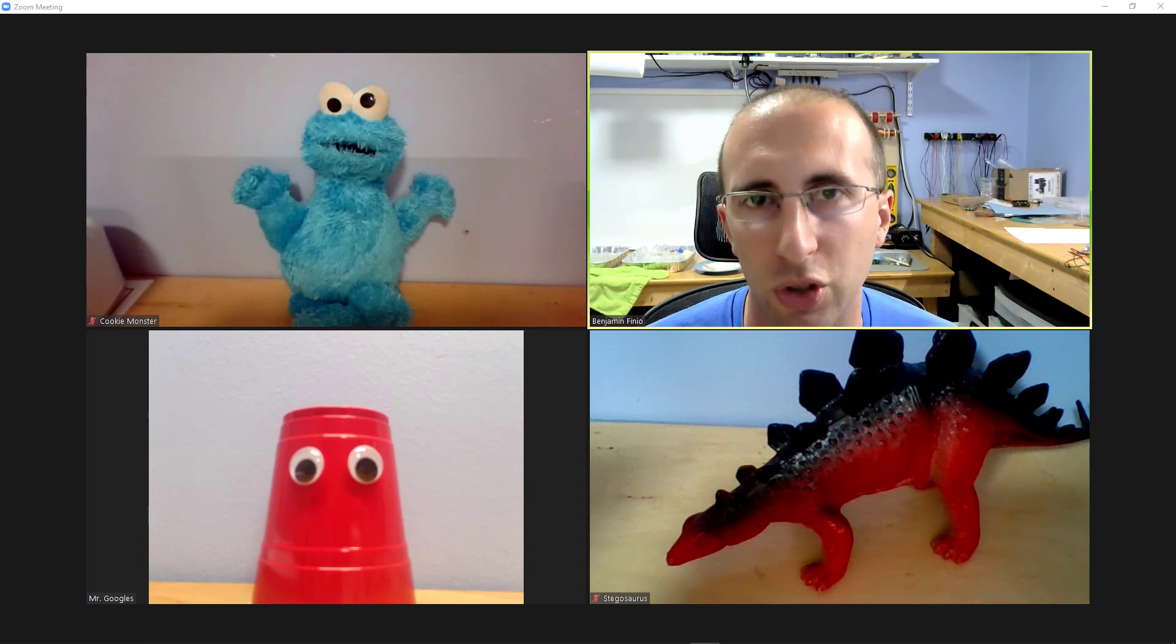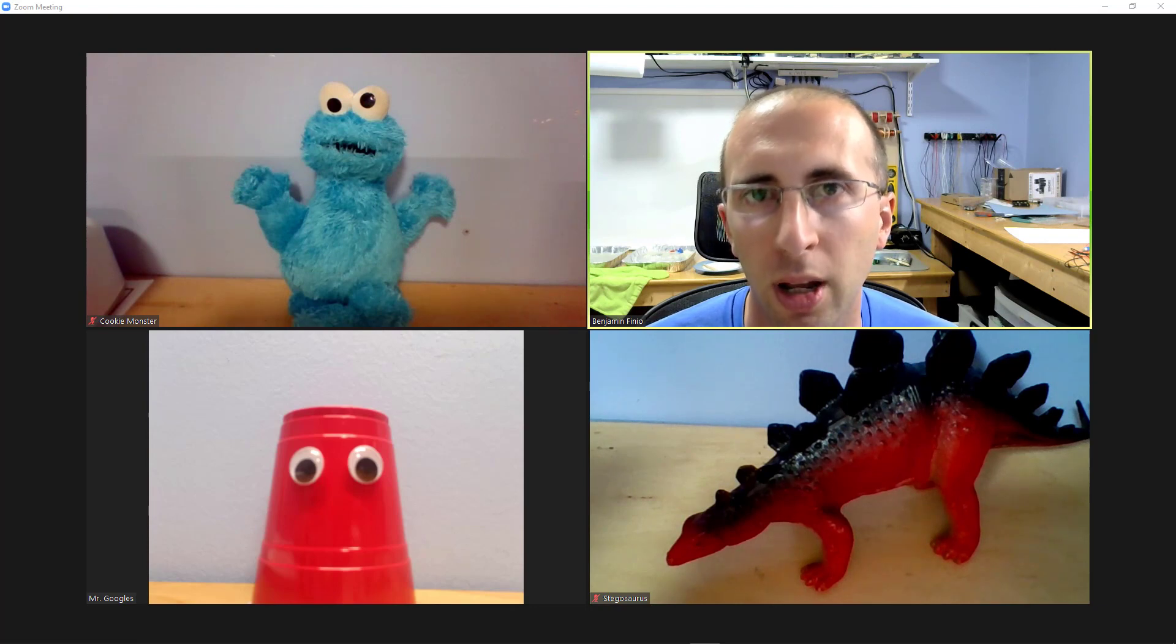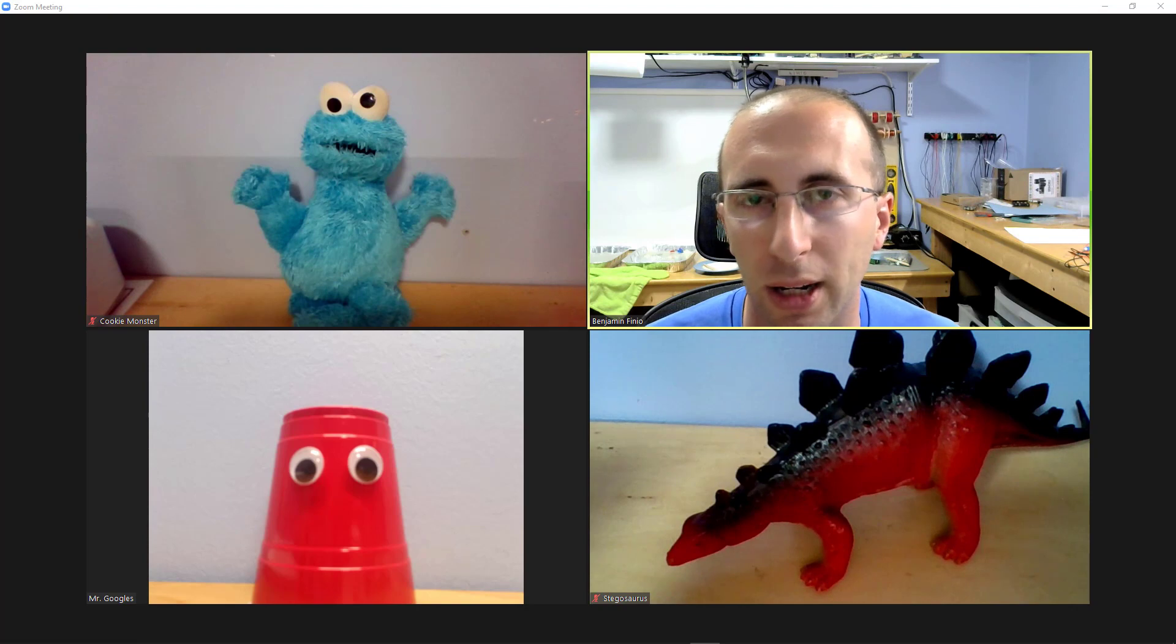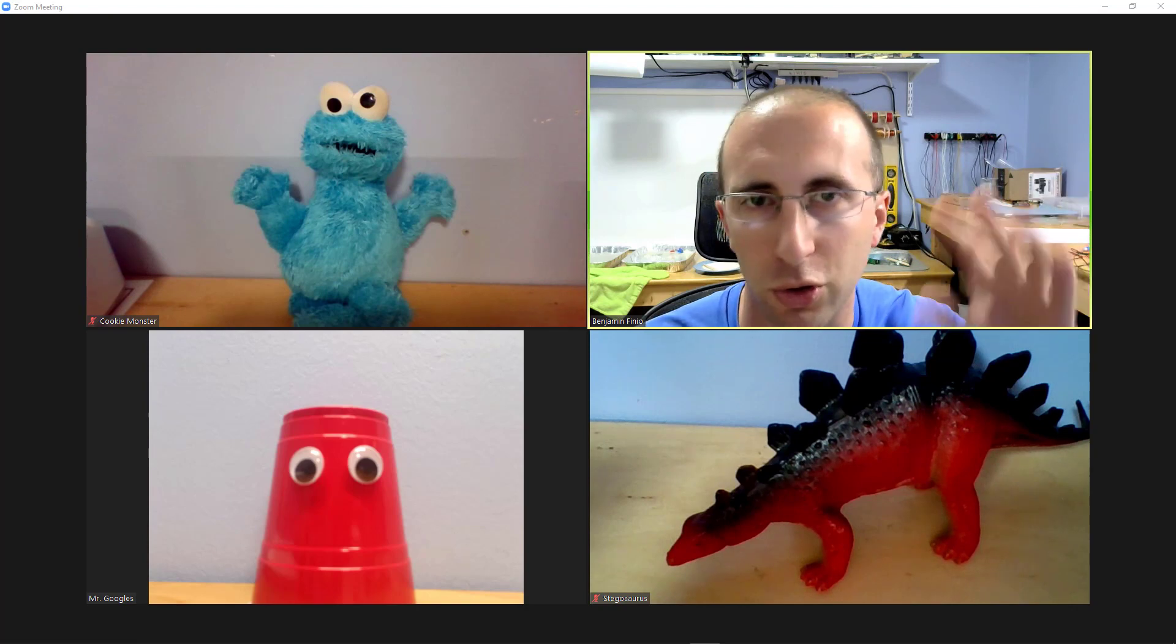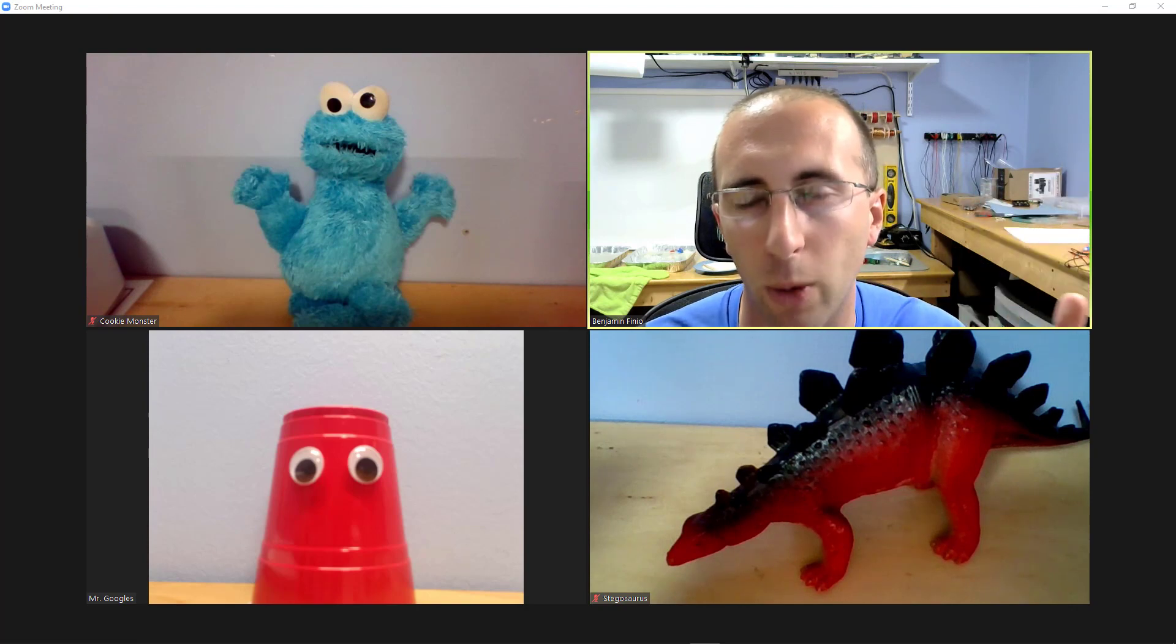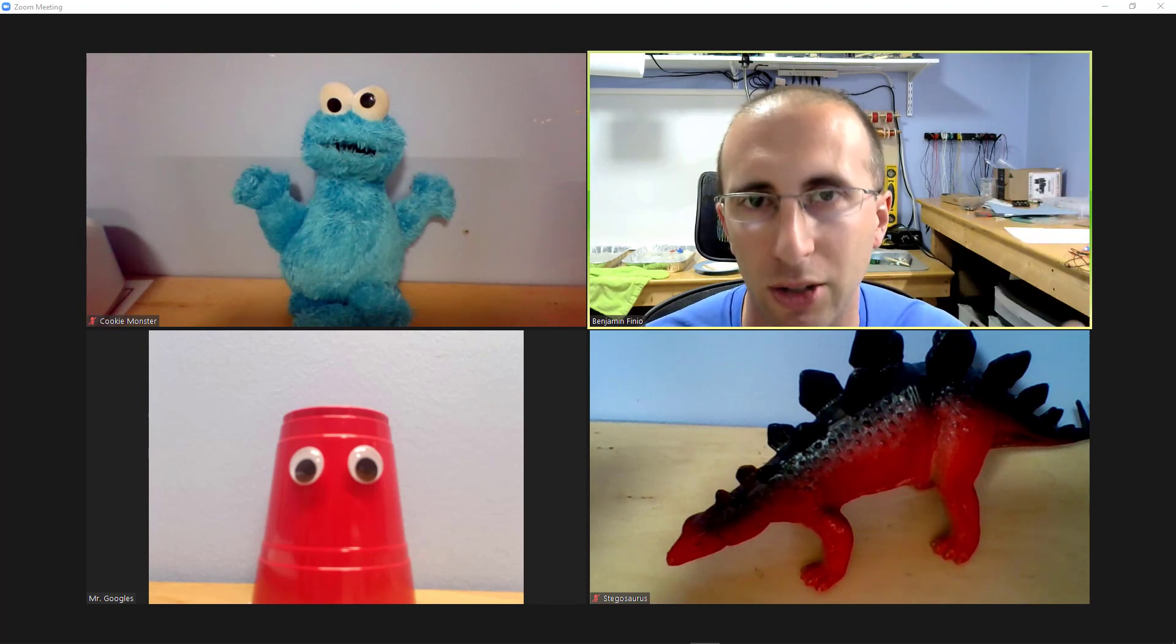This enables small group activities or group work that would otherwise be difficult in the larger Zoom meeting setting where people would constantly be talking over each other.